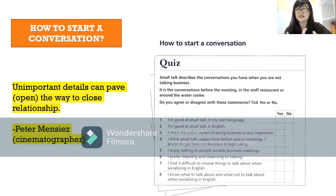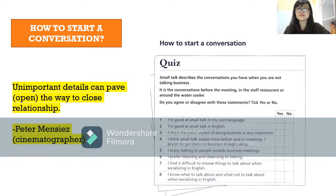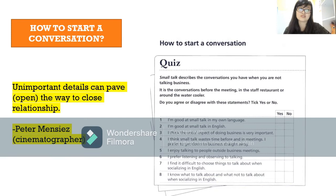Question seven: I find it difficult to choose things to talk about when socializing in English. Question eight: I know what to talk about and what not to talk about when socializing in English. This is not to judge you — it's just about how you talk with other people.